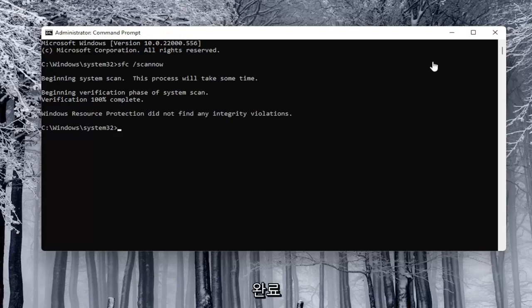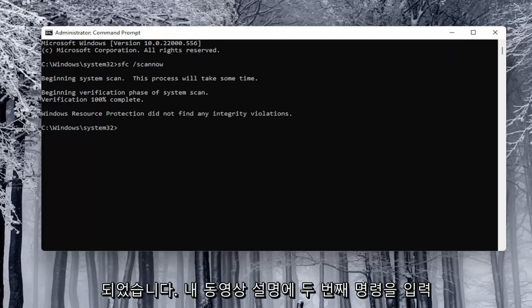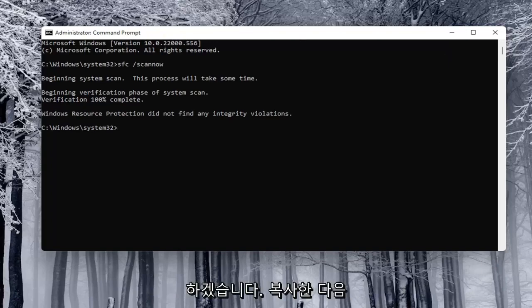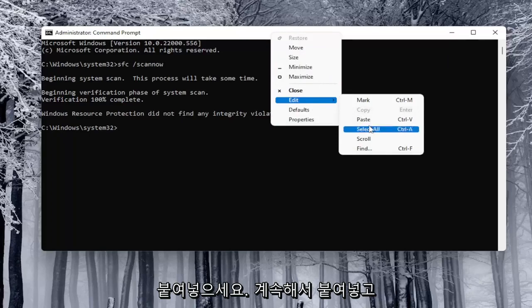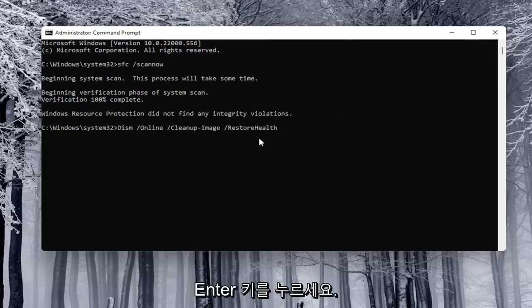Okay, so once that's done, I'm going to have a second command in the description of my video. I want you to copy it and then paste that one too into the command prompt. So just go ahead and paste it in and hit enter.